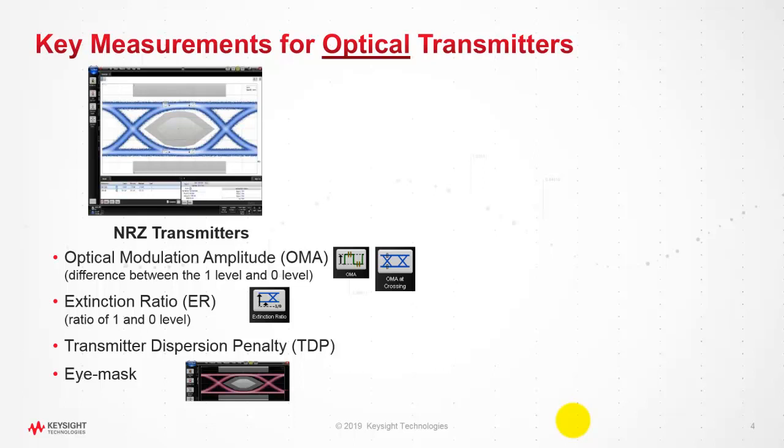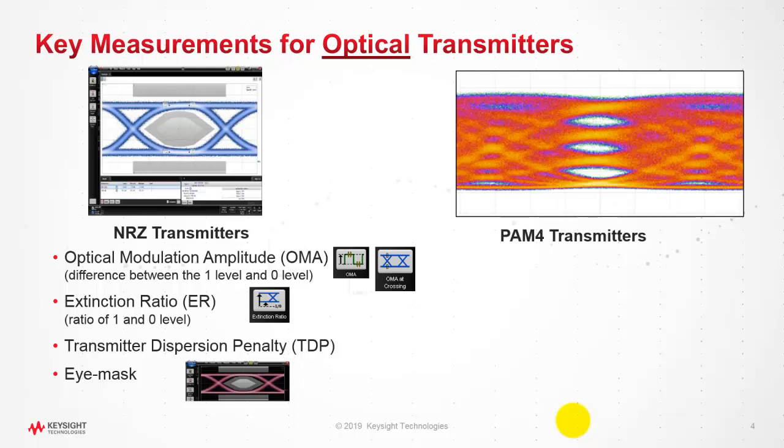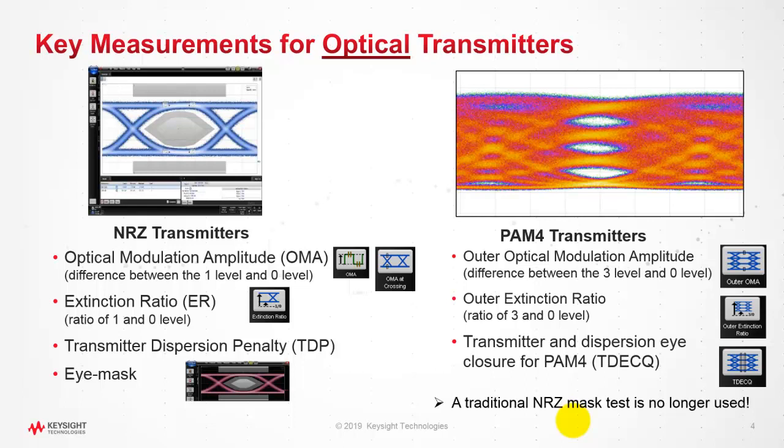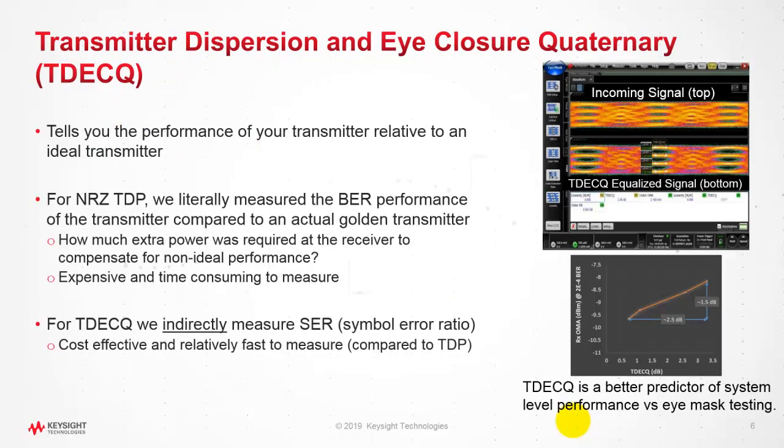Starting with PAM4, the measurements are slightly different. We do outer optical modulation amplitude, that is difference between level three and level zero, outer extinction ratio, and one of the most important measurements TDECQ. The typical eye mask mode is no longer used in PAM4 which used to be the case in NRZ.